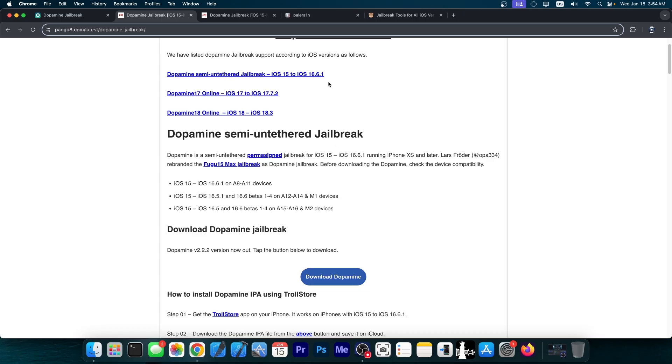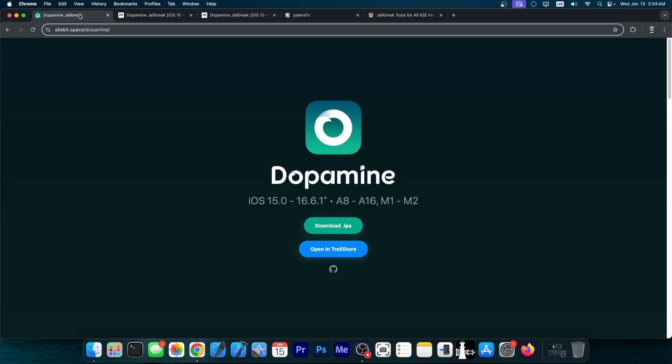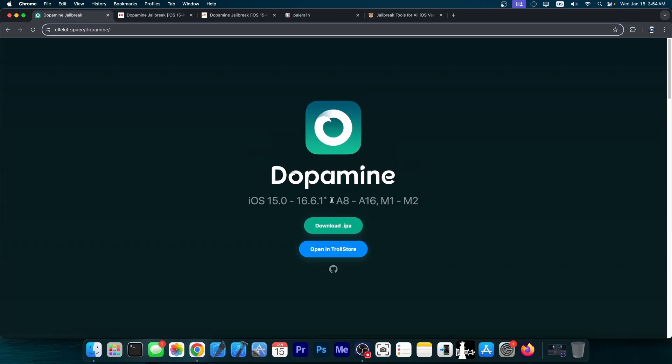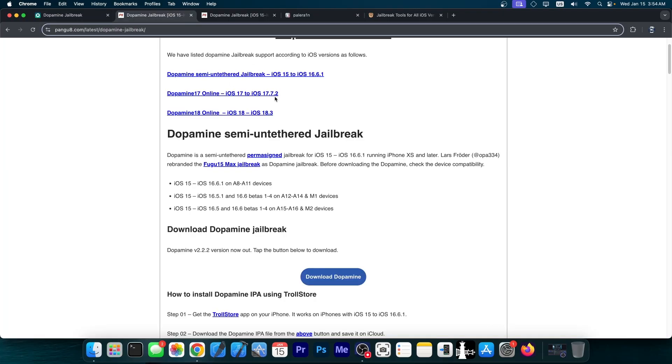If you go ahead and here on the real dopamine website, lk.space/dopamine, it says in here that it does support iOS 15.0 up to 16.6.1 on certain devices on A8 through A16, M1 and M2. So dopamine is a real jailbreak. It does work on some of the iOS versions listed over here.